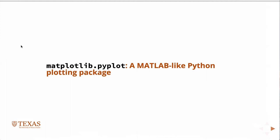Okay, so this is going to be a short lecture on matplotlib, specifically matplotlib.pyplot.